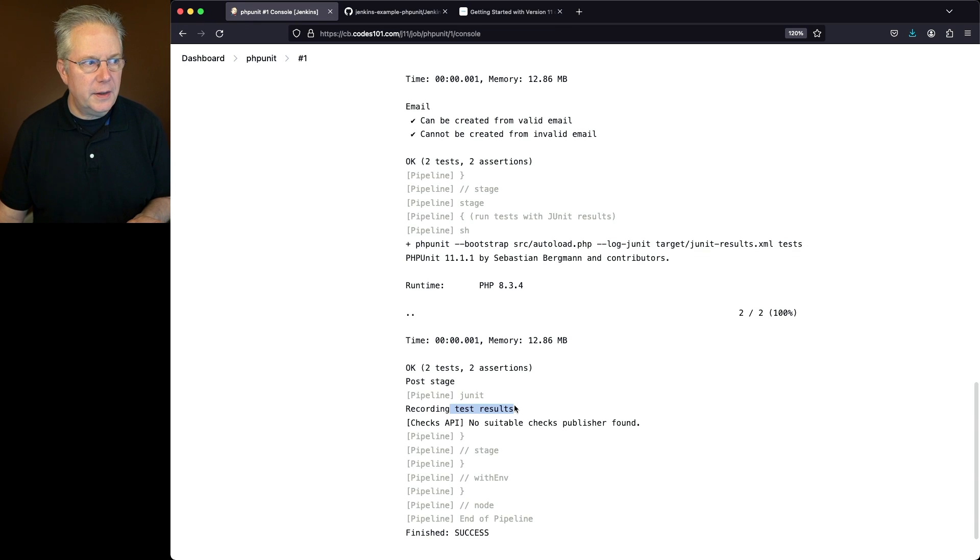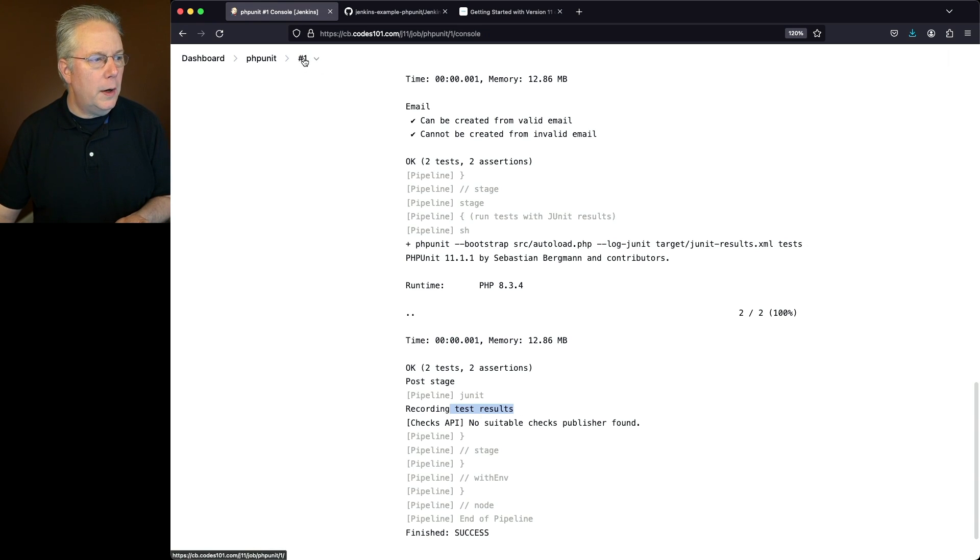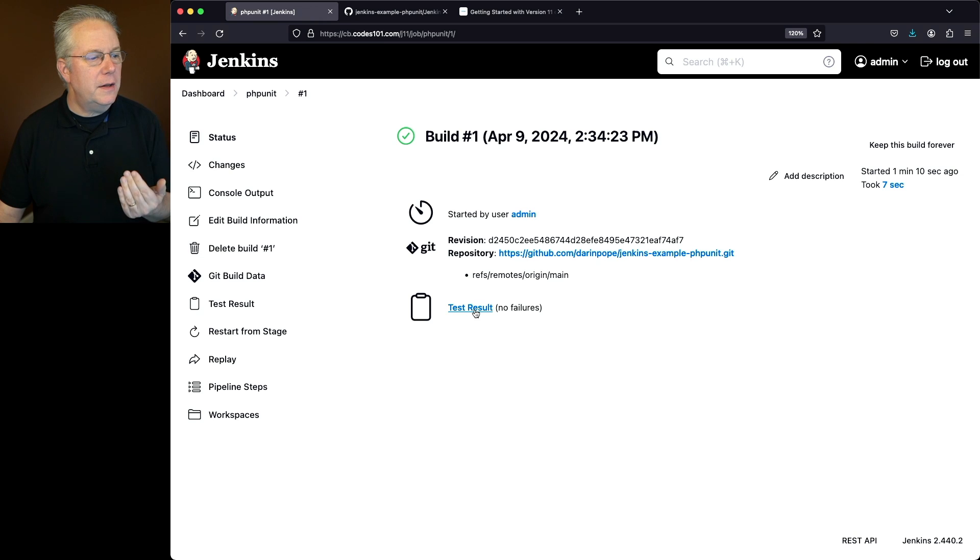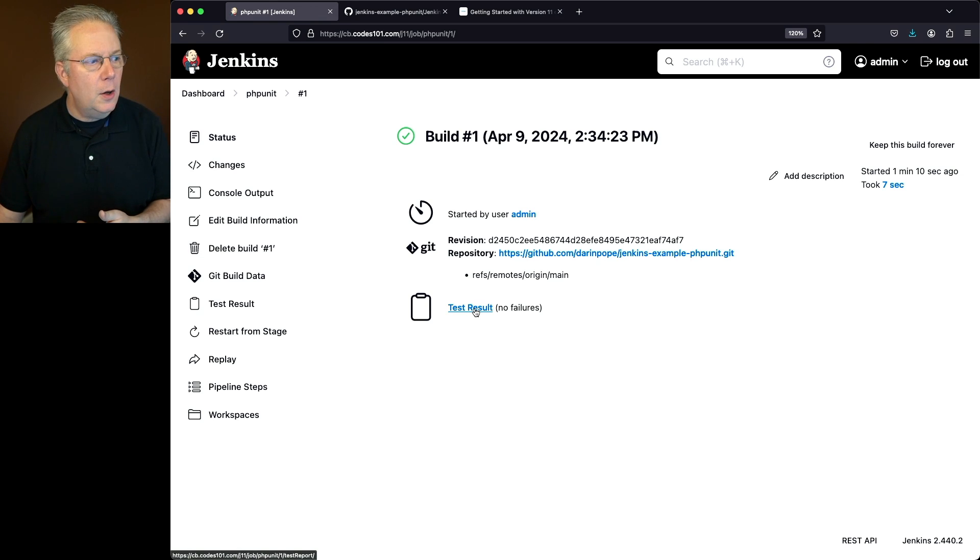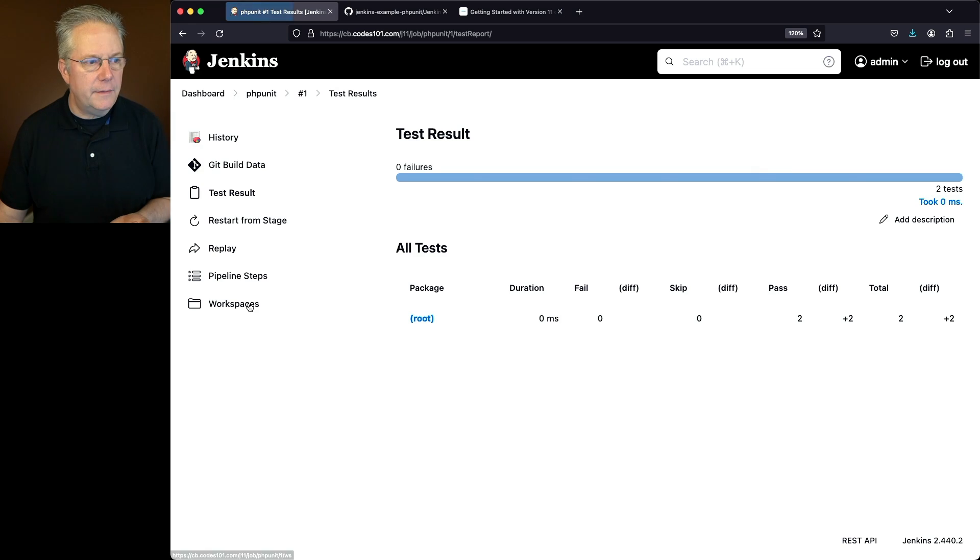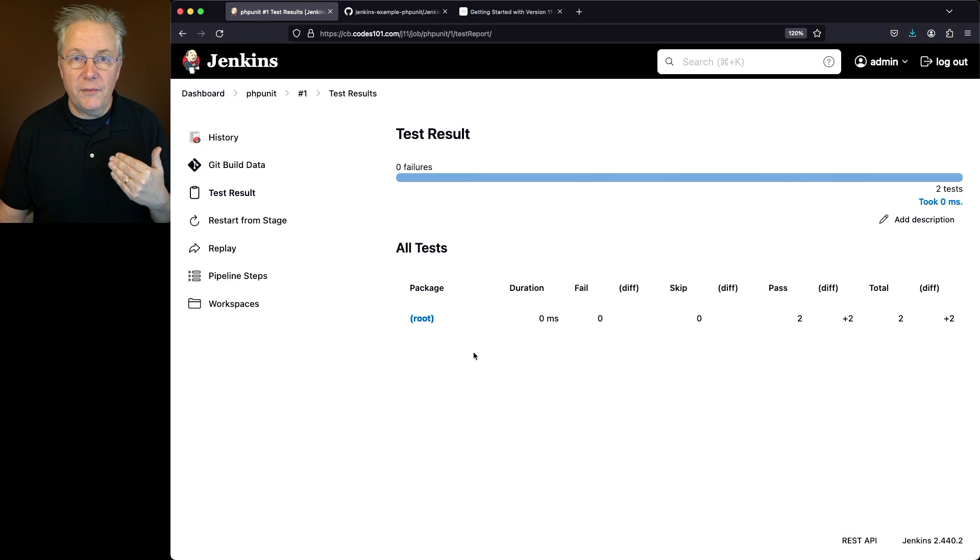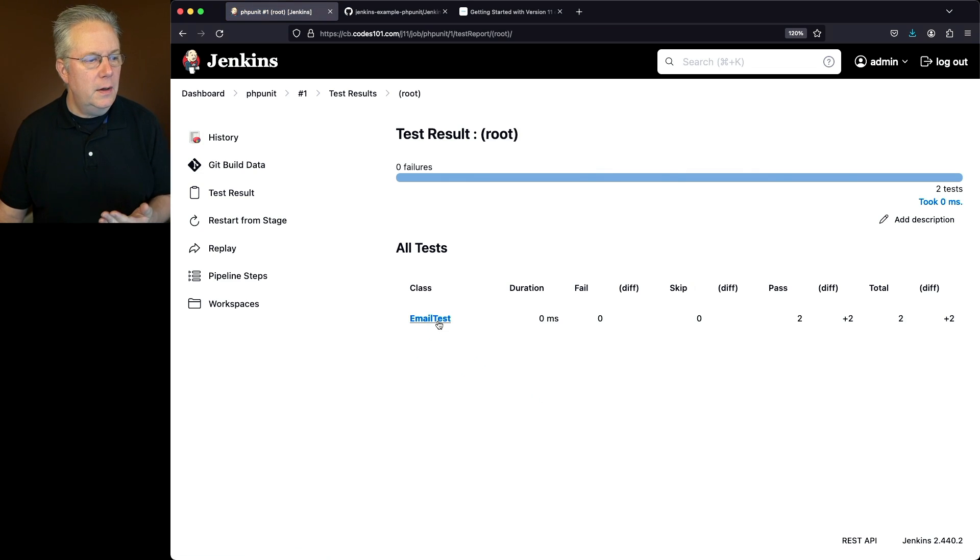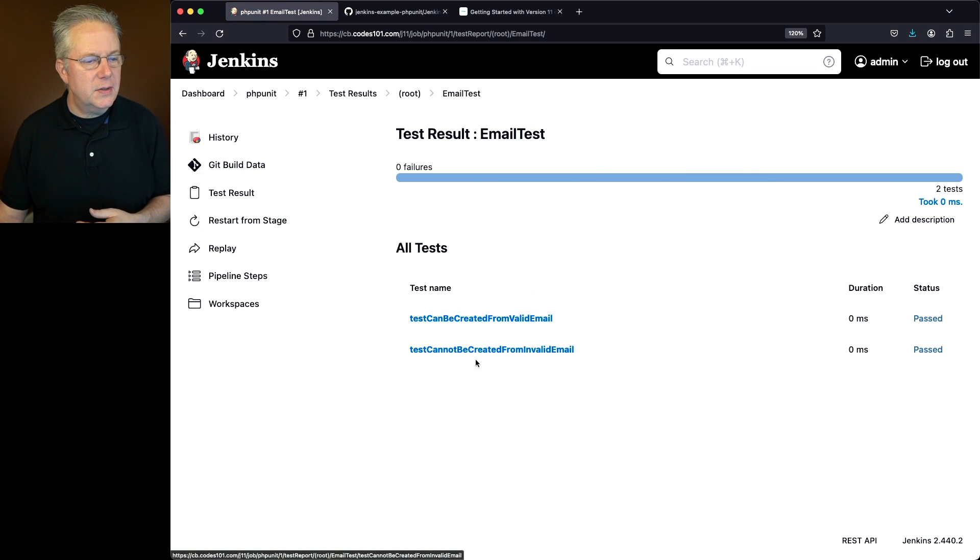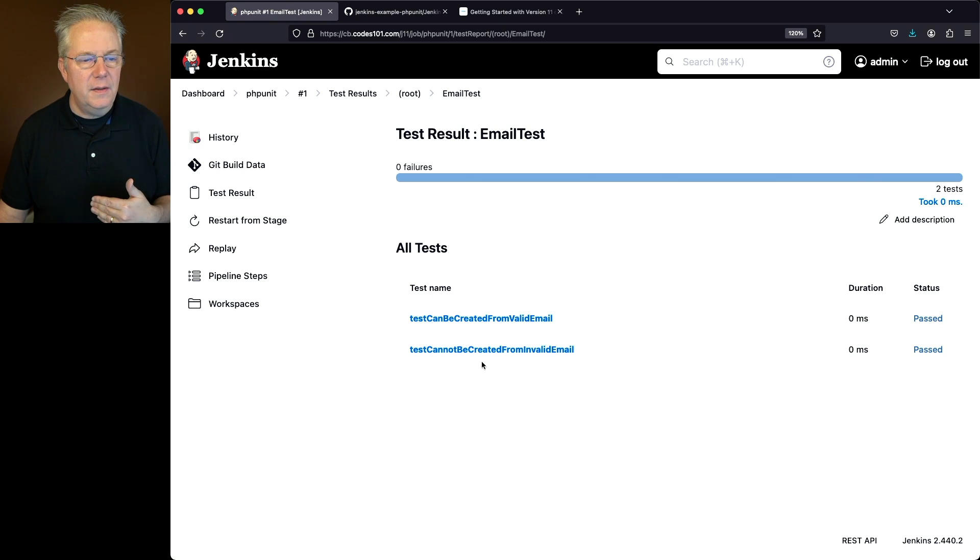So how do we double check that? Let's go and click on number one, which is our build run. Then we can click on either test result in the body or test result on the left nav. That'll take us into our test results for this job run. If we click into root and email tests, we can see our two different tests that both passed.